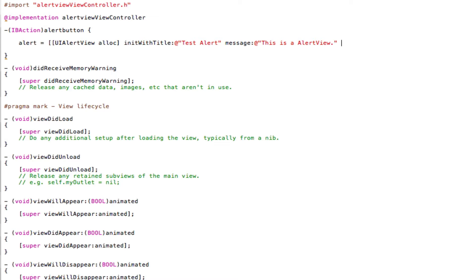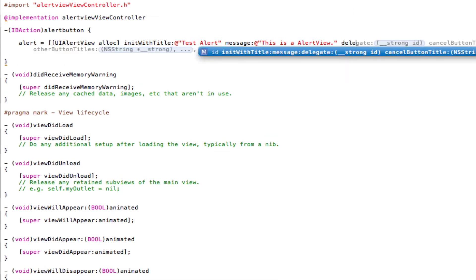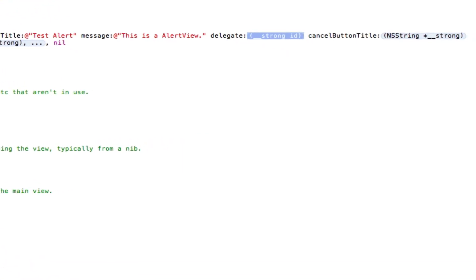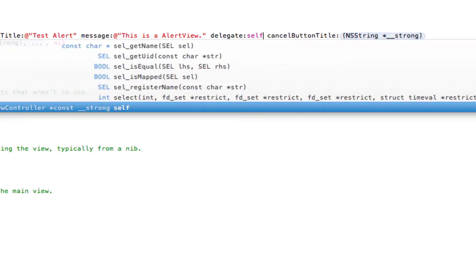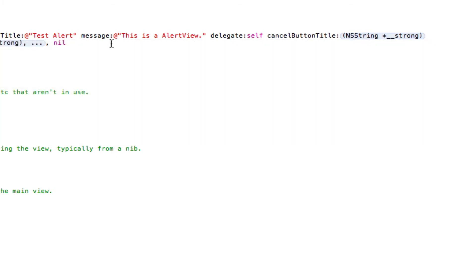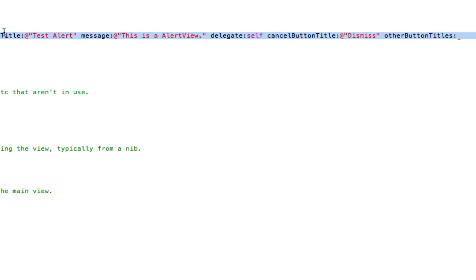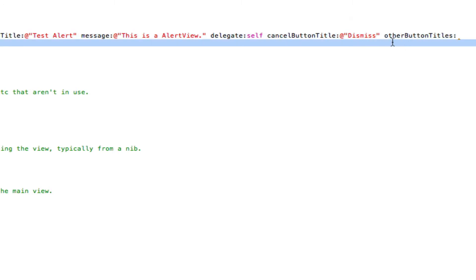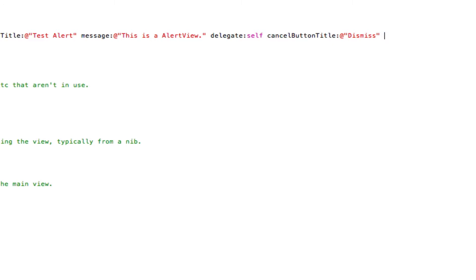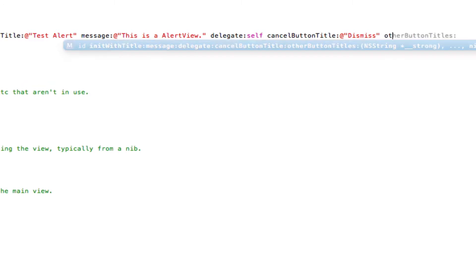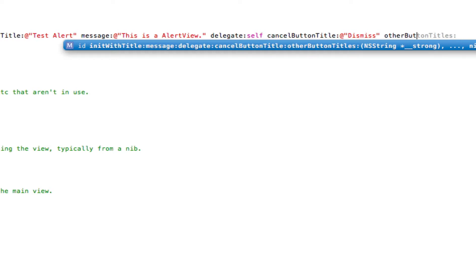Very well. After the closing quotation mark, put a space, and type in delegate colon self. Then the next bit is cancel button title. So most alert views, most people will either use OK or dismiss, depends what you're really asking in your alert view, but I'm just going to put dismiss. And then the next option along, if I just delete this and type this in myself, it's a better idea. So then put other button titles.